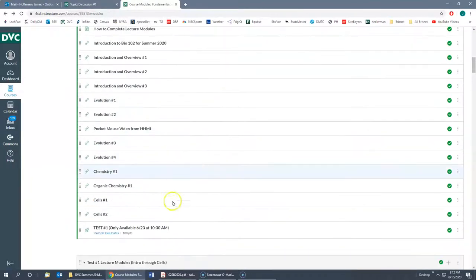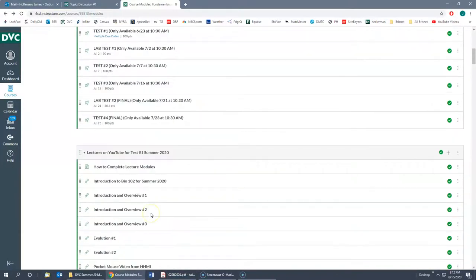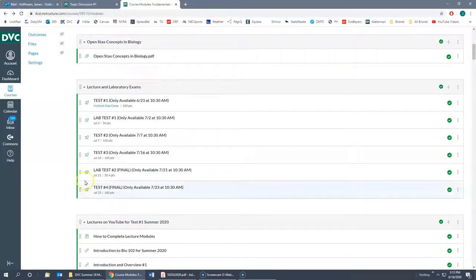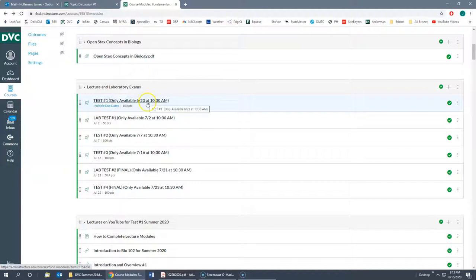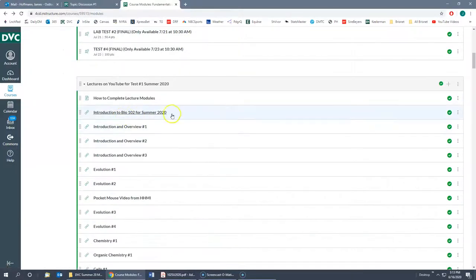To make it easier, we also put links to the exams at the end of each module. So the link for test one at the end of a module will go to exactly the same place as the link in the exams section — it's just another place to find it.